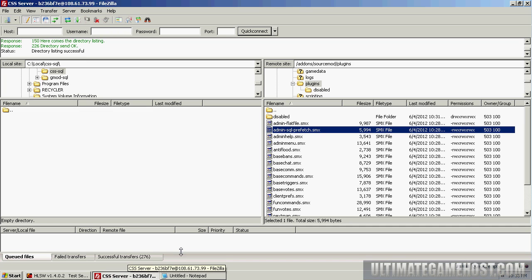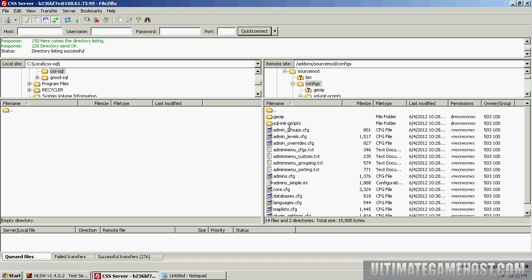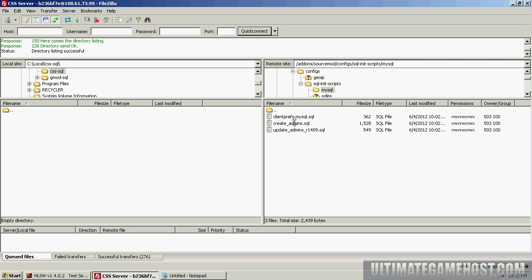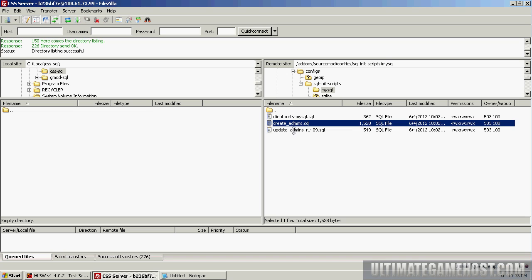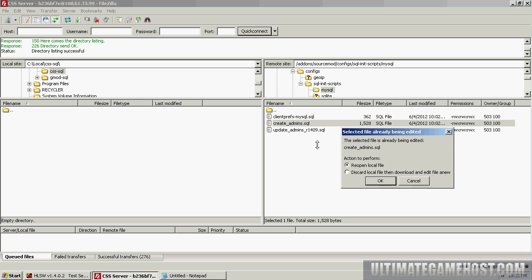I'm going to open up FTP again. I'm going to go up a directory, go into the configs/sql-init-scripts/mysql. We're going to take this create_admins.sql file. I'm going to right-click, do view/edit.